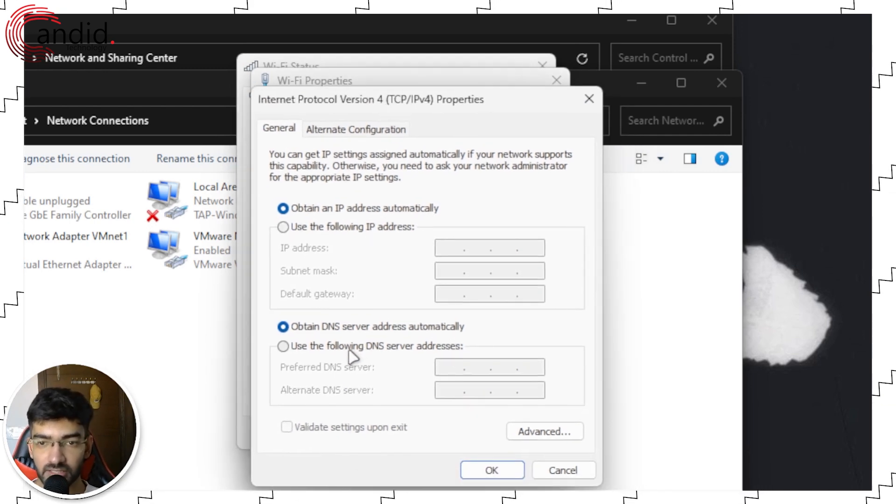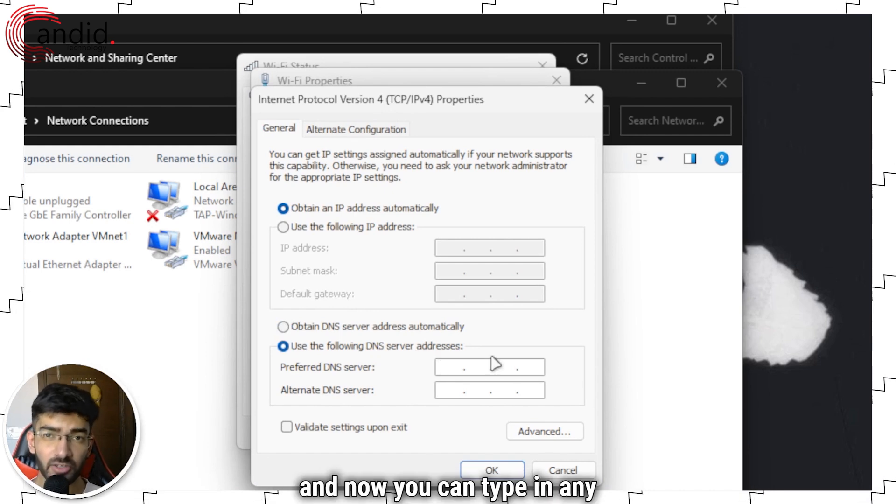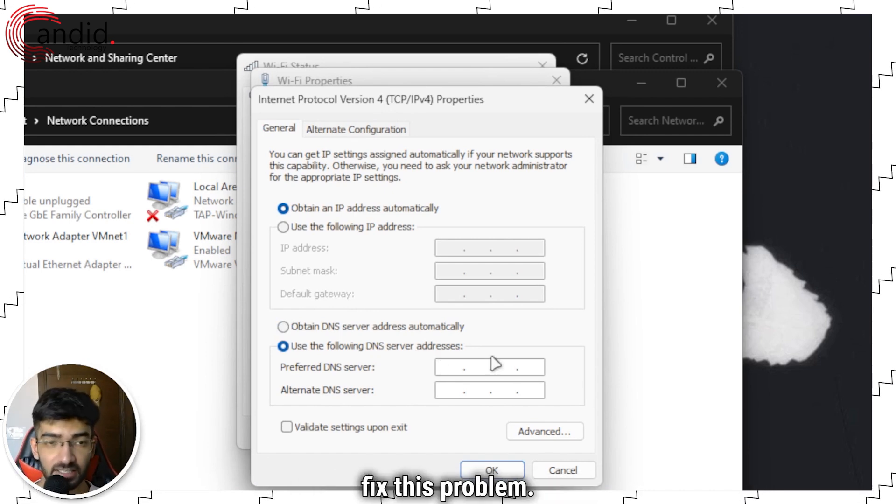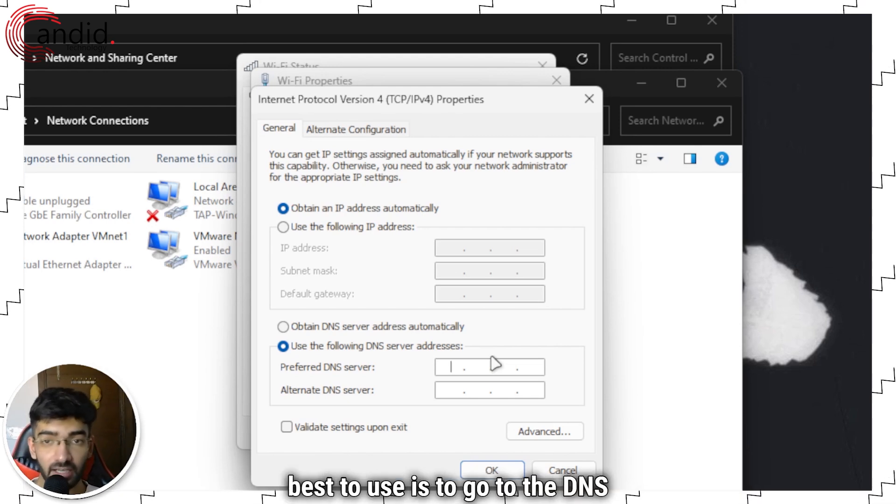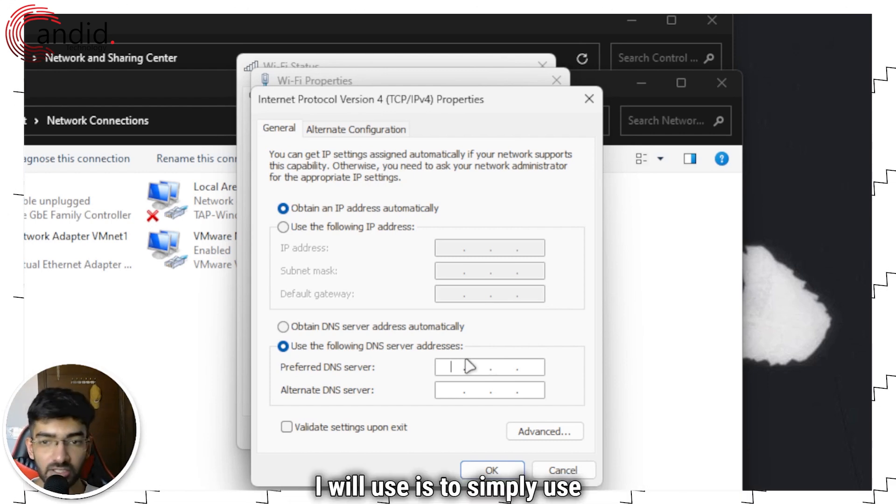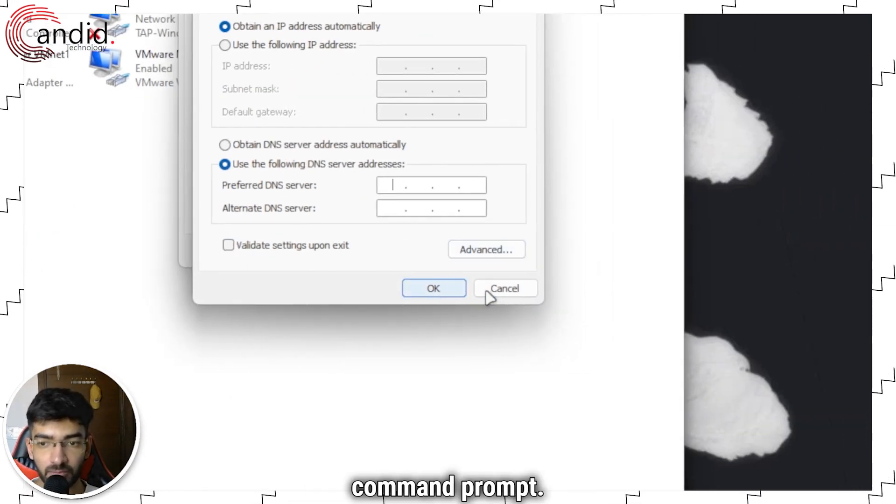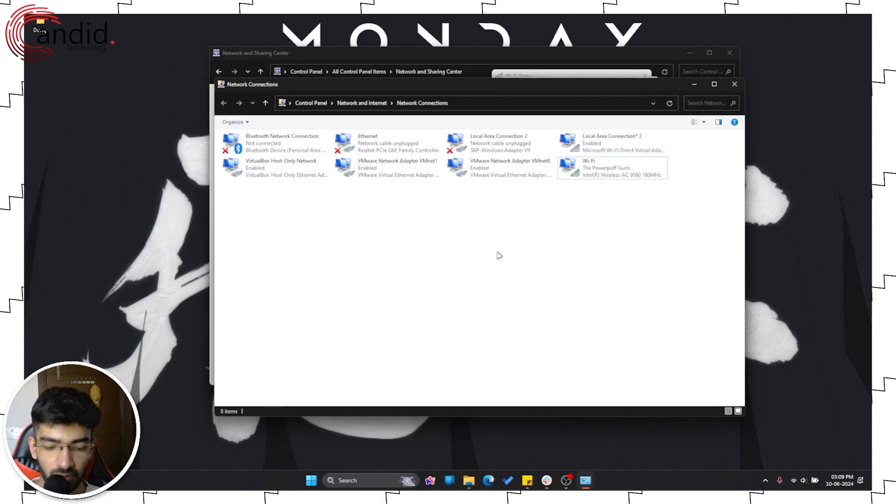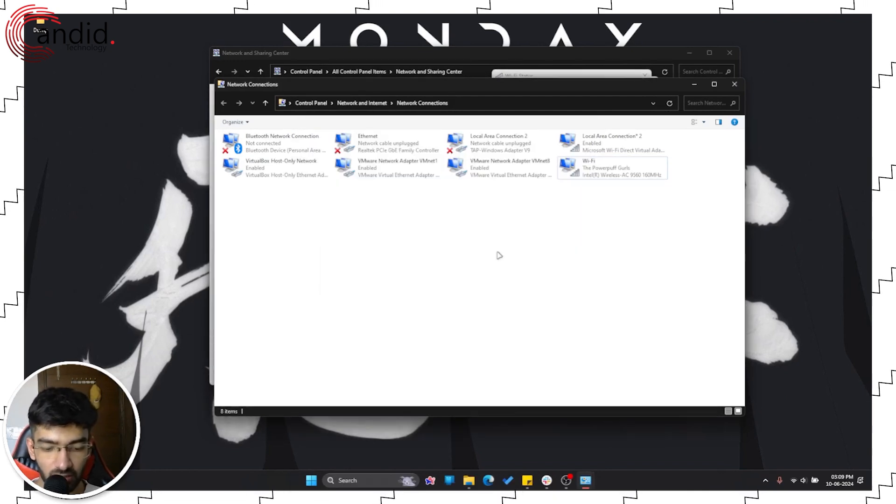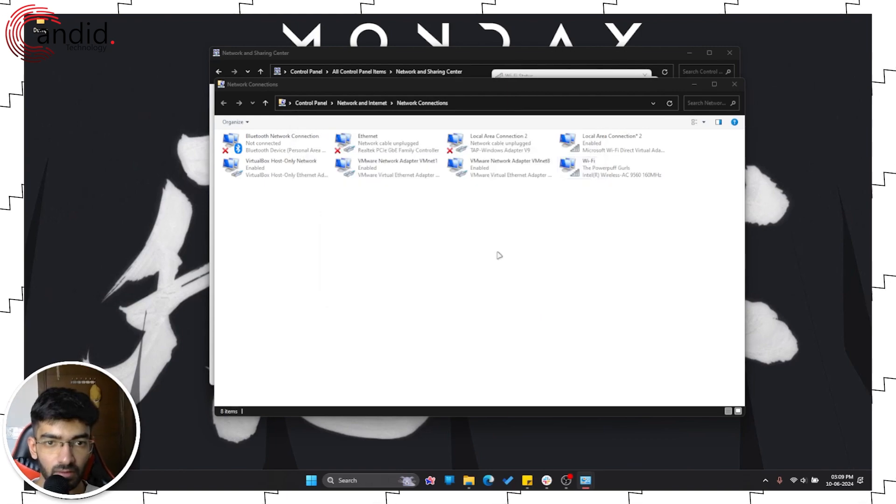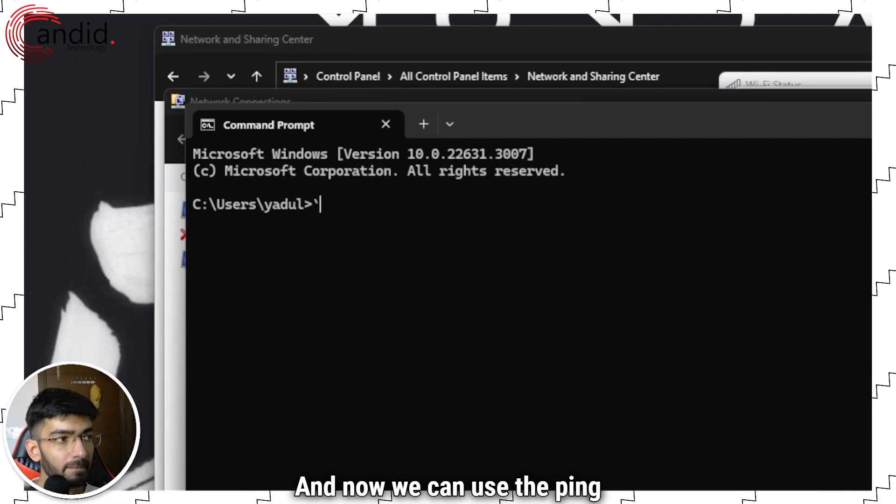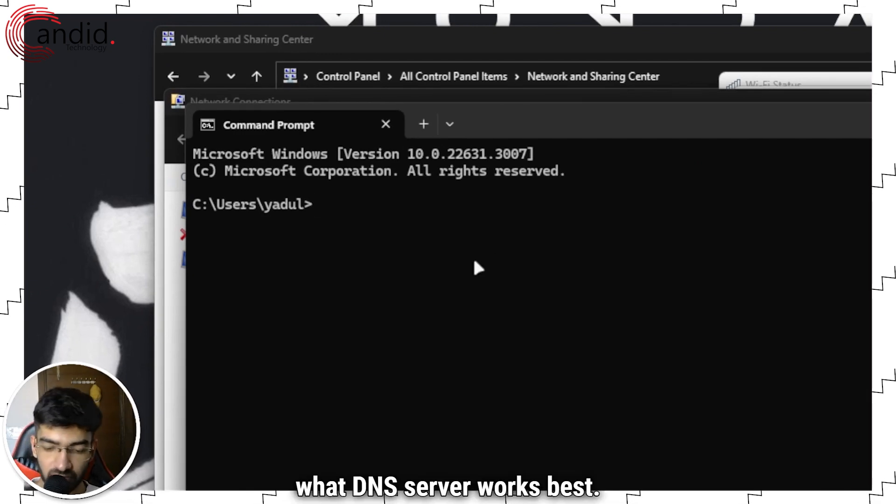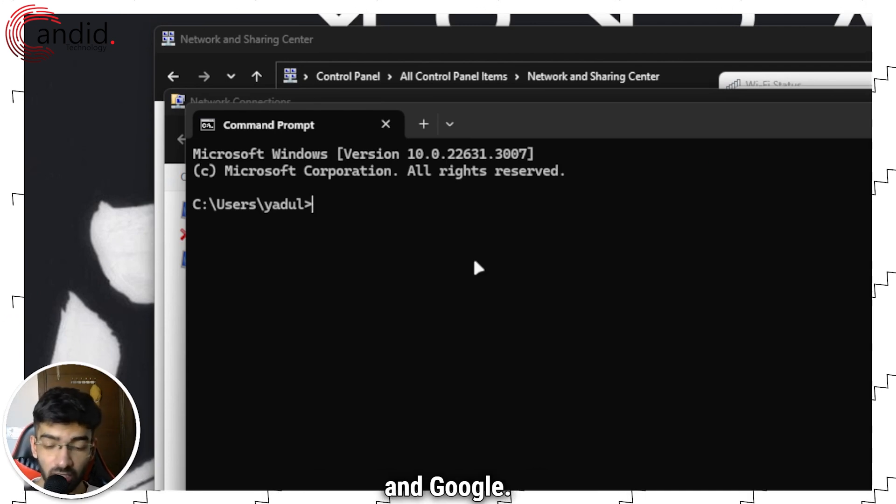Another window. Now here, select the use the following DNS server addresses and now you can type in any free DNS's that will help you fix this problem. One thing that you can do to check what free DNS is the best to use is to simply use command prompt. Now if I close this and zoom out, now we can open command prompt.